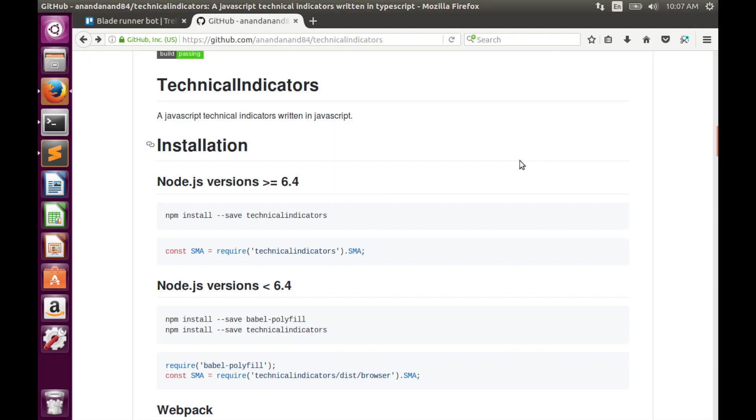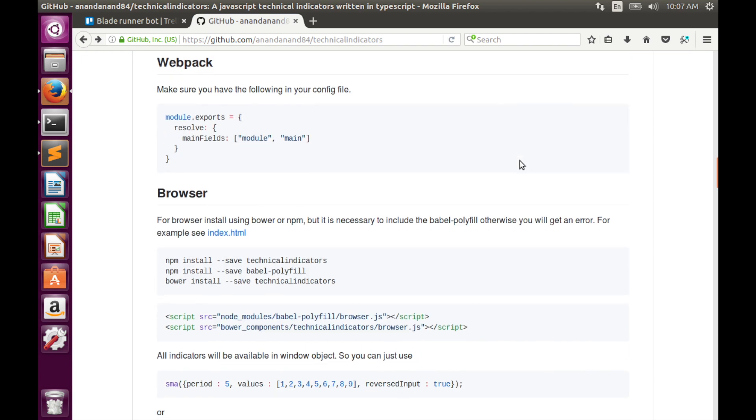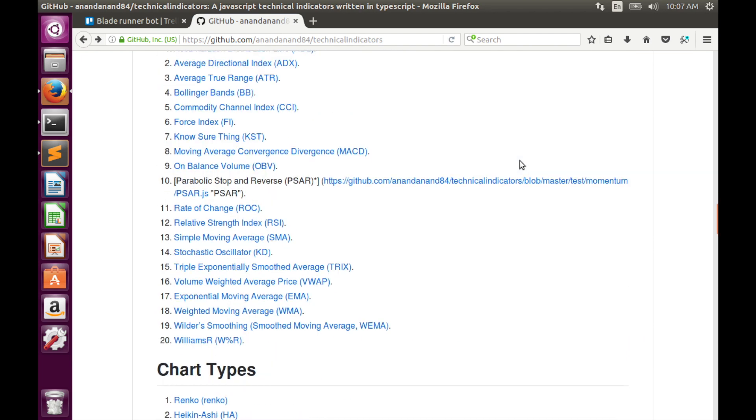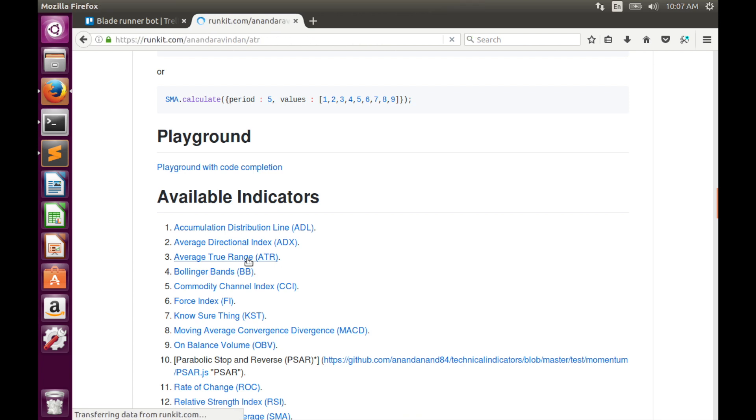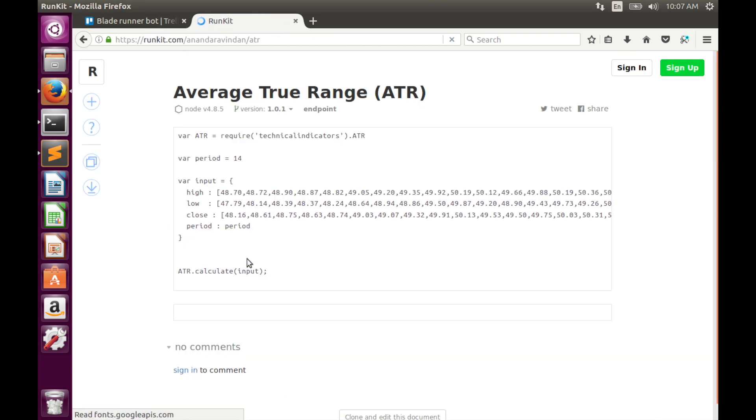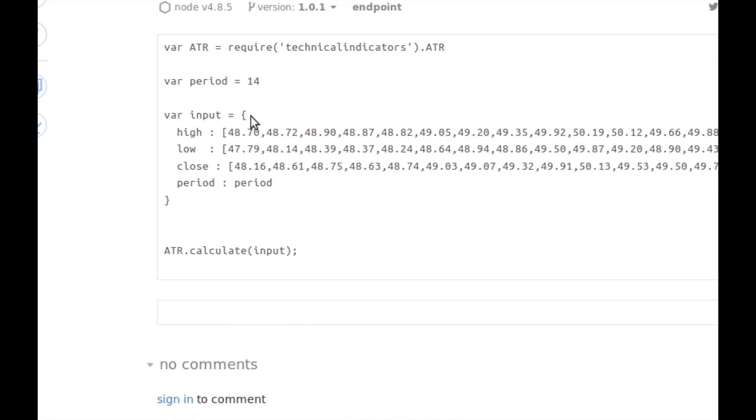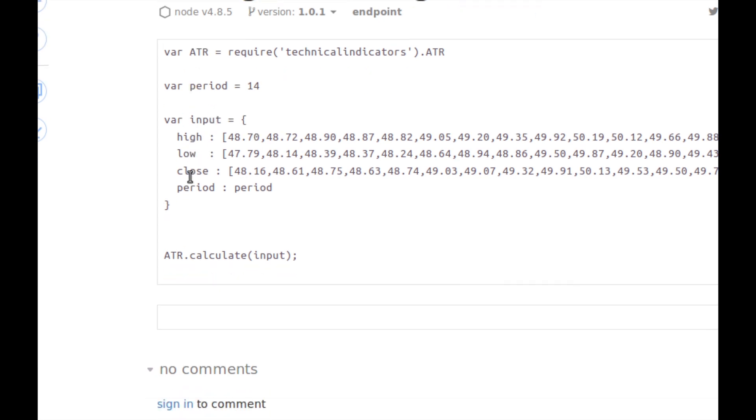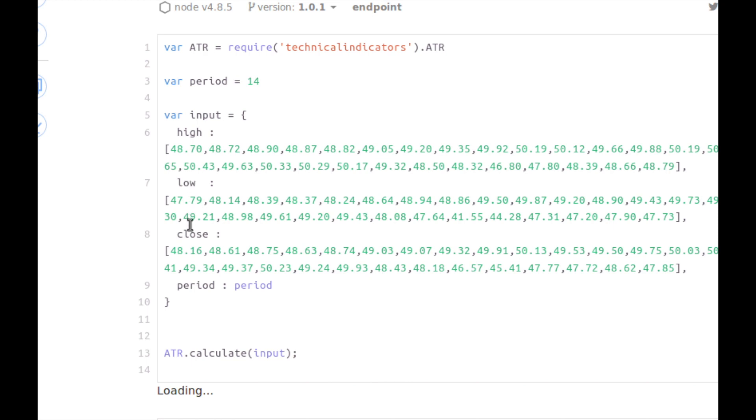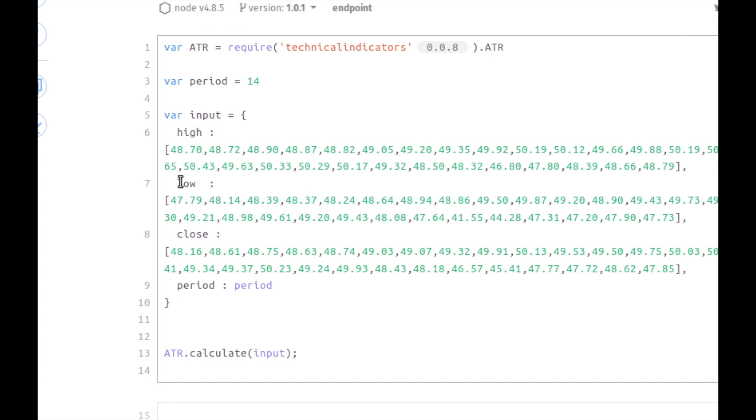Let's have a look at the technical indicators library and check what parameters are required for the ATR indicator. As you see, parameters are the same as for the ADX indicator. ATR needs high and low price values, close price value, and look back window size. The default look back window size is 14 periods. We've actually already implemented all these input parameters, so we can easily implement the ATR indicator.